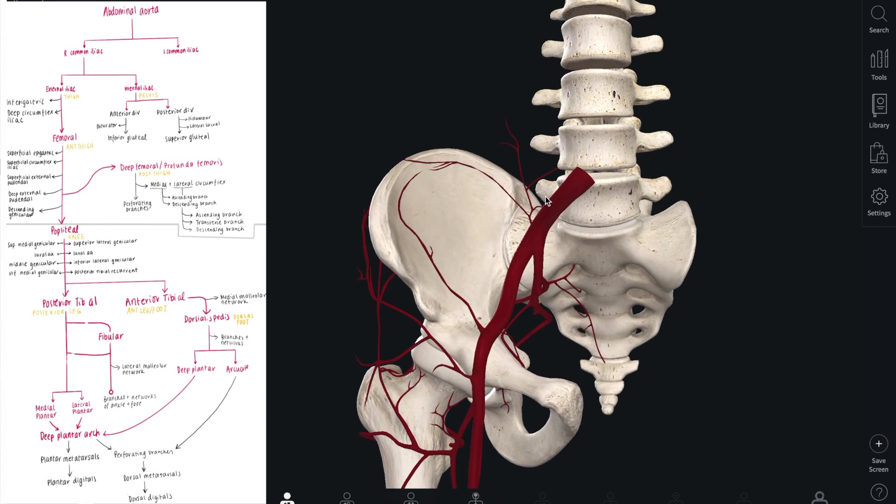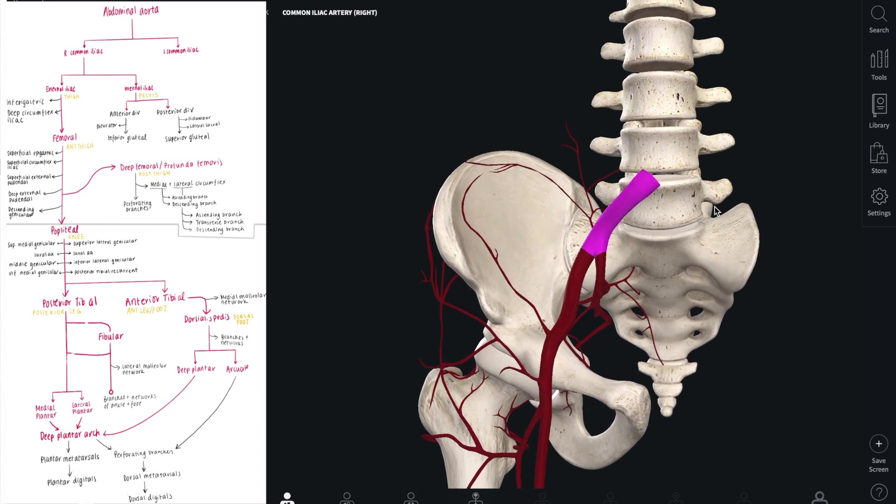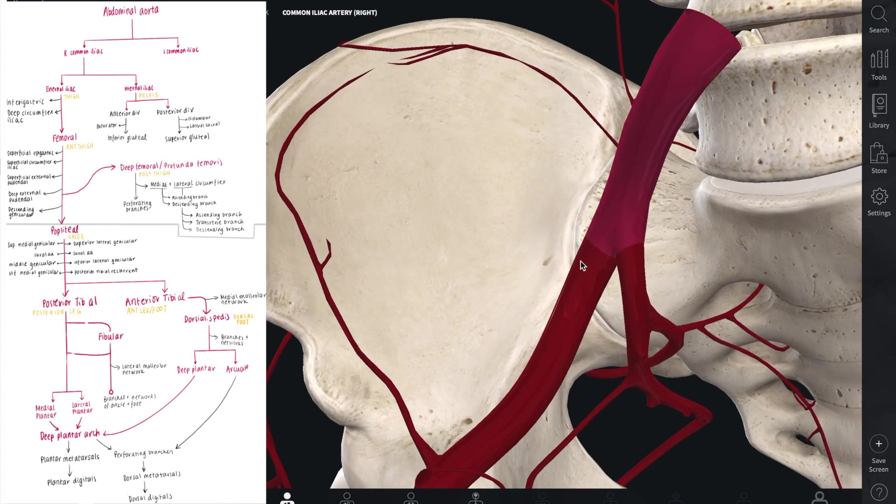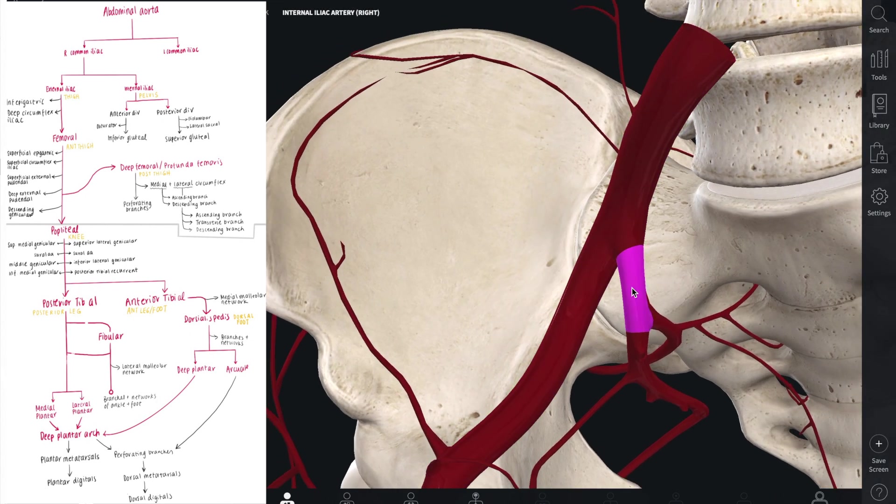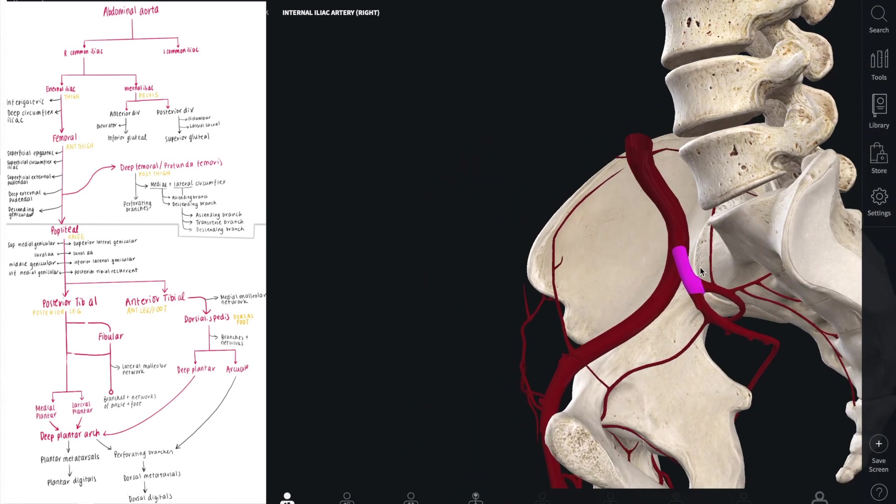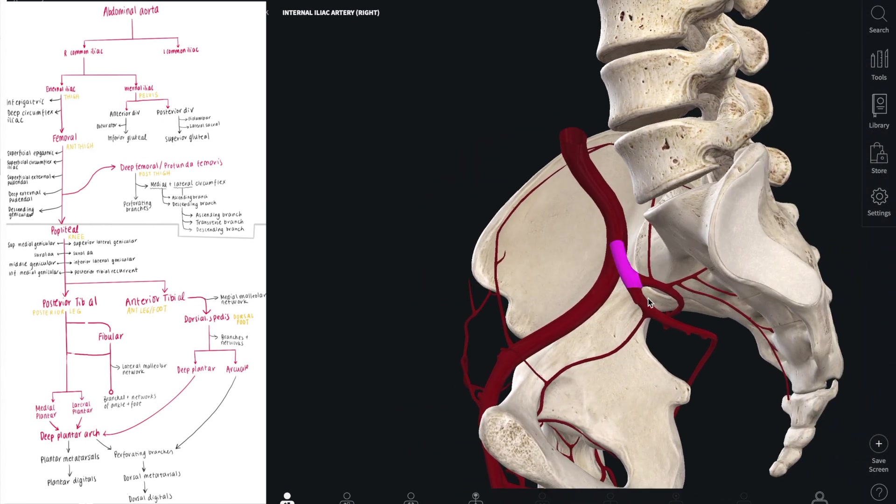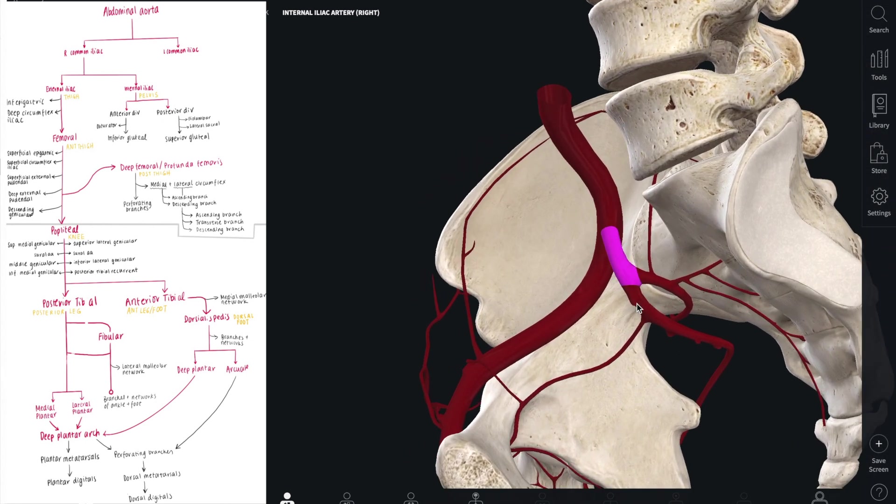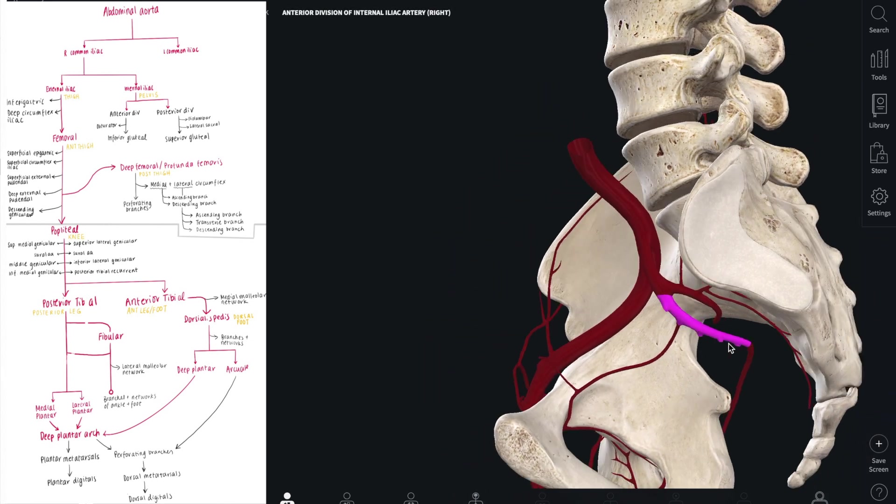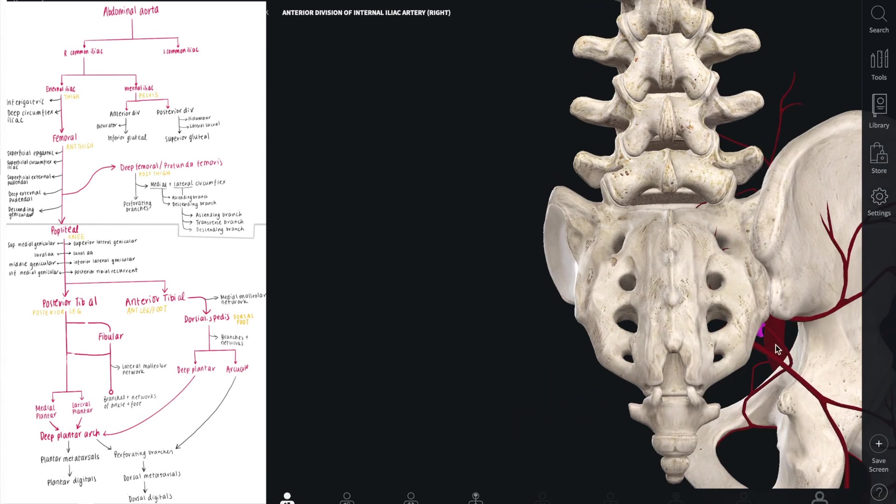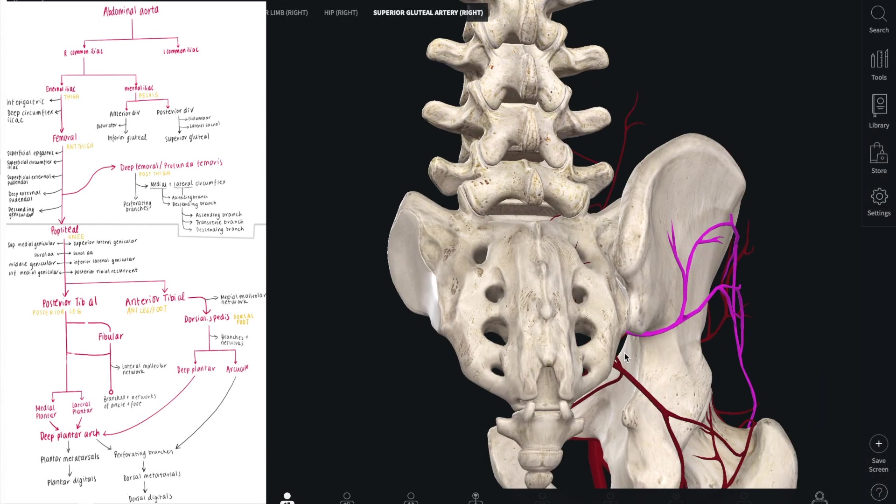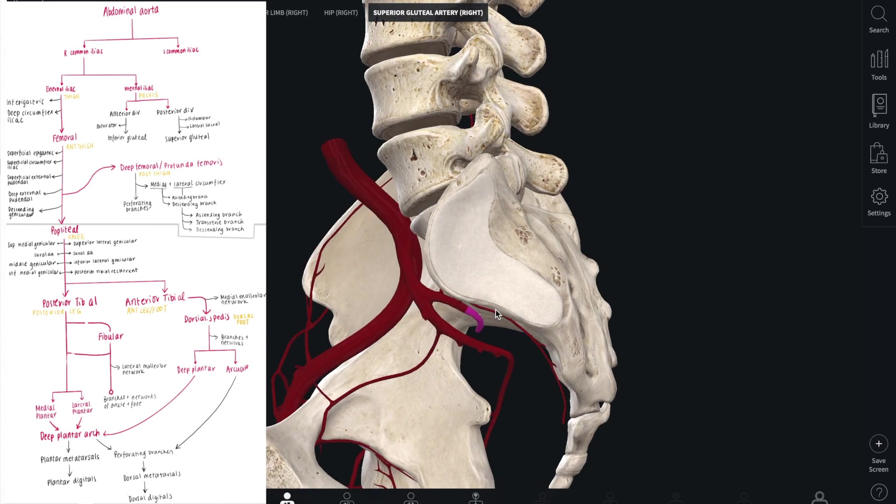The arterial supply of the entire lower limb begins with the common iliac arteries on the left and the right side that originate from the abdominal aorta. The common iliac artery is split into two parts: the external and the internal iliac artery. The internal iliac artery continues as the anterior division and the posterior division. The anterior division then becomes the inferior gluteal artery, whereas the superior gluteal artery comes from the posterior division of the internal iliac.